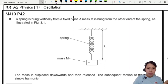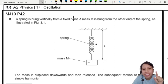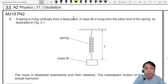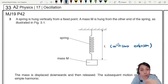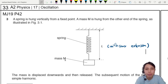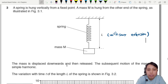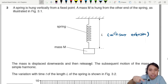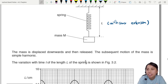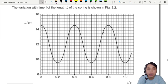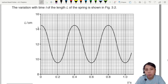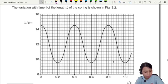In this question we have a spring hung vertically from a fixed point with a mass hanging on the other end. Once you hang this mass on the spring it's going to extend already, so you have this length l with some extension. The mass is then displaced downwards, let go, and it starts to oscillate. The subsequent motion of the mass is simple harmonic. They give us a graph showing the variation of length of the spring against time t — the spring length goes long, short, long, short — that's your simple harmonic motion.